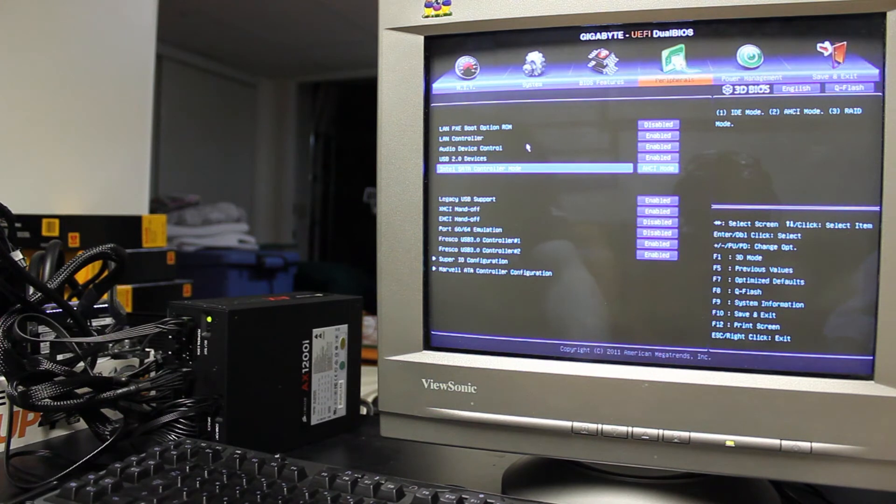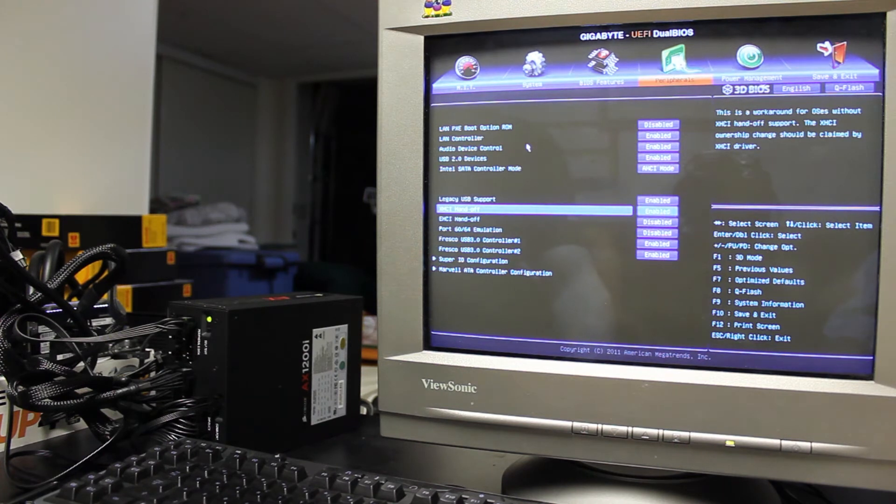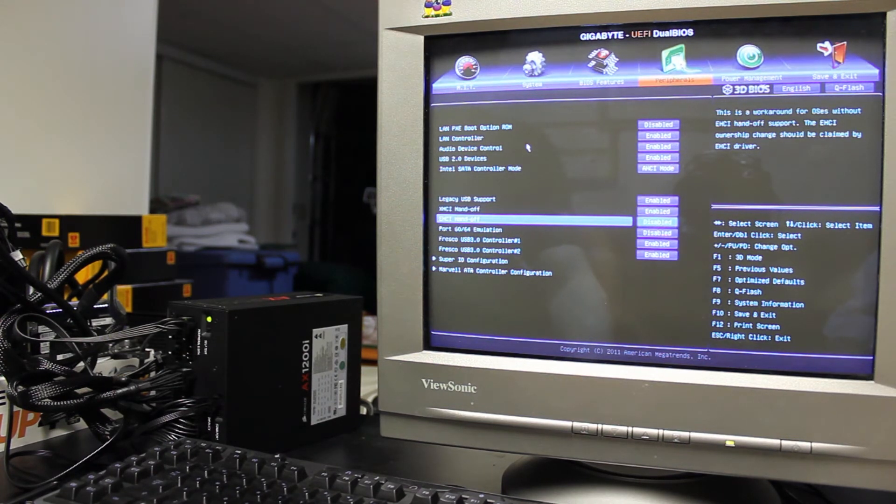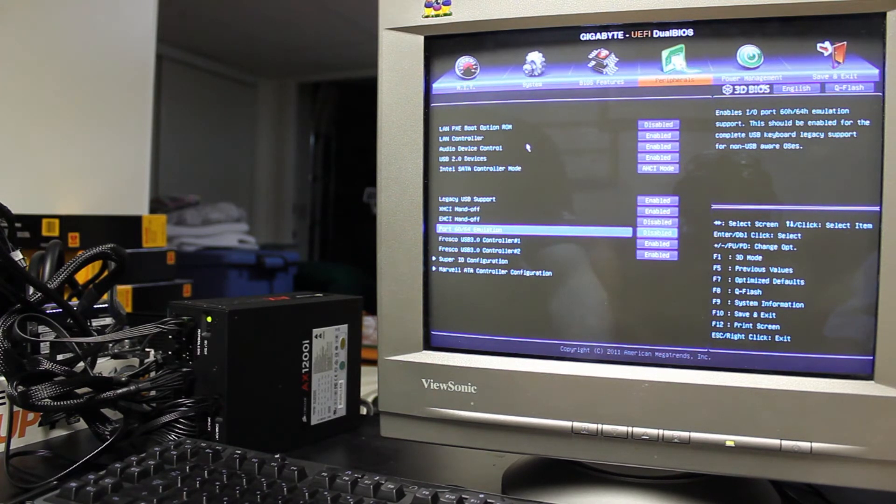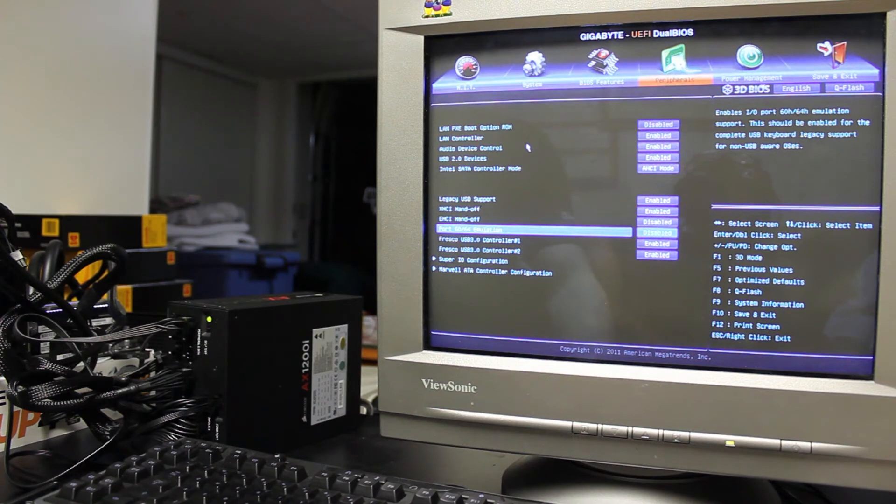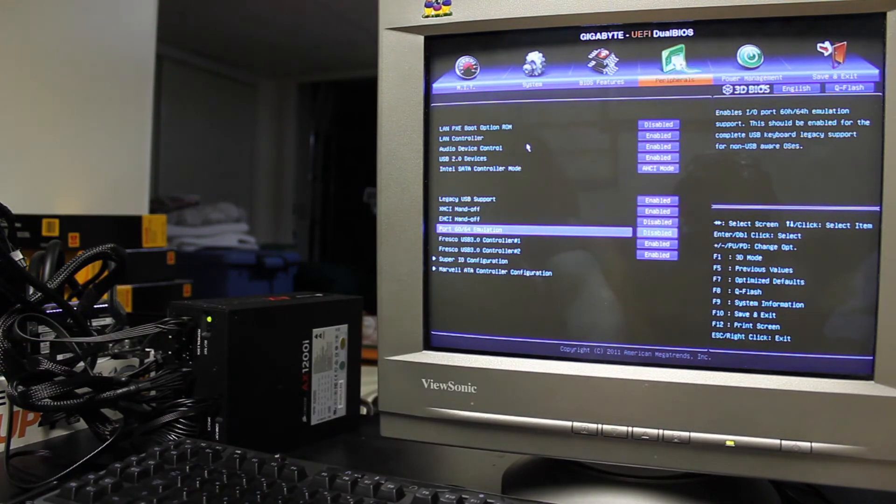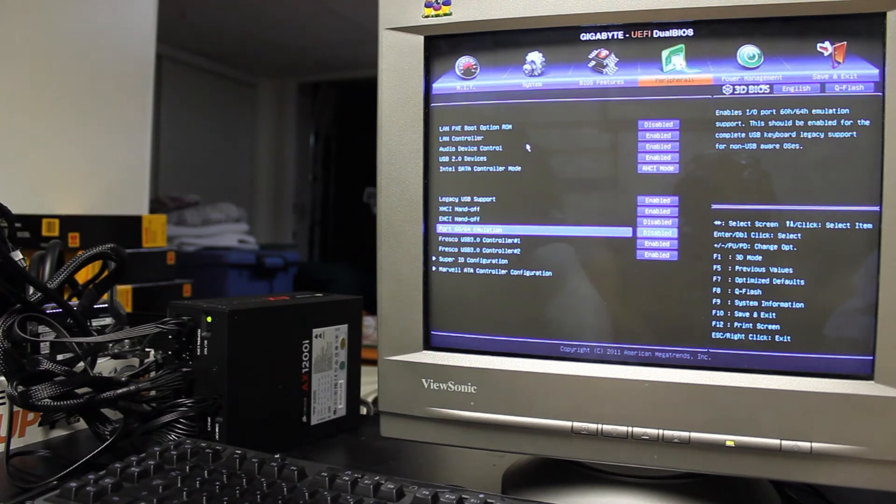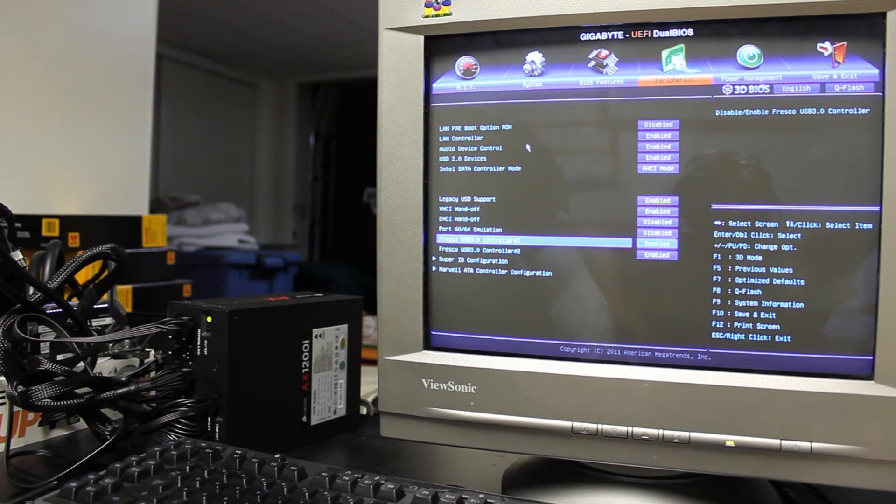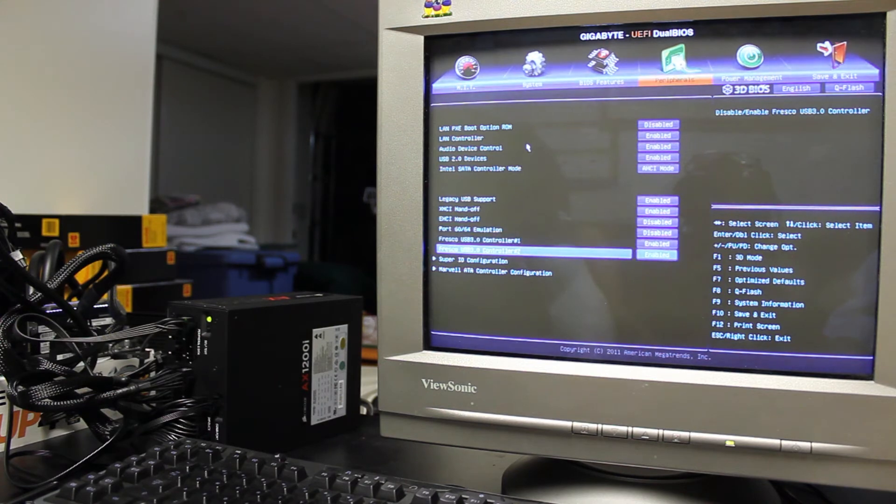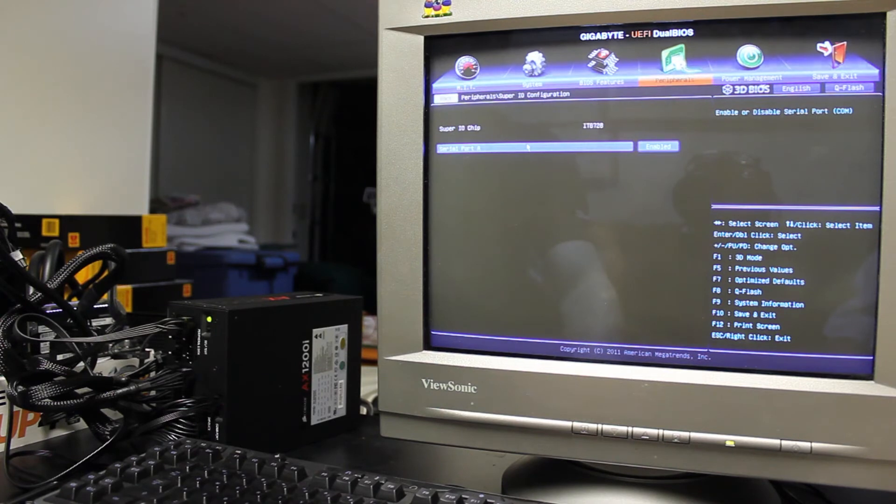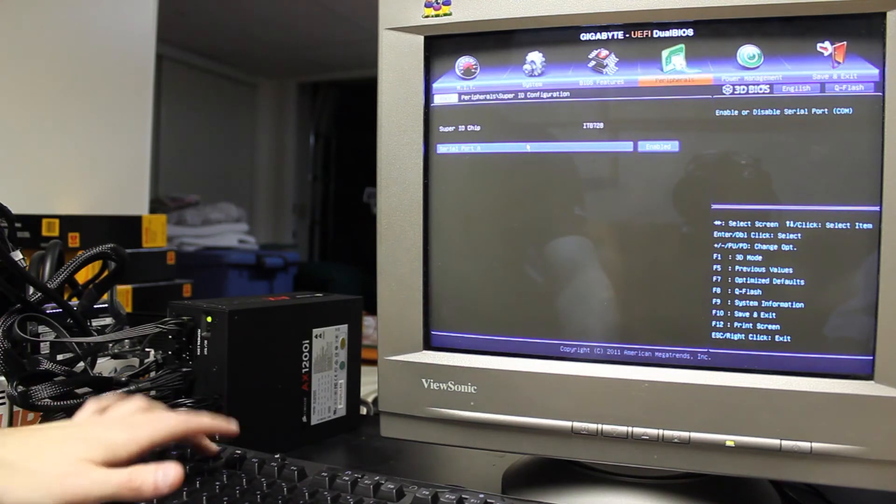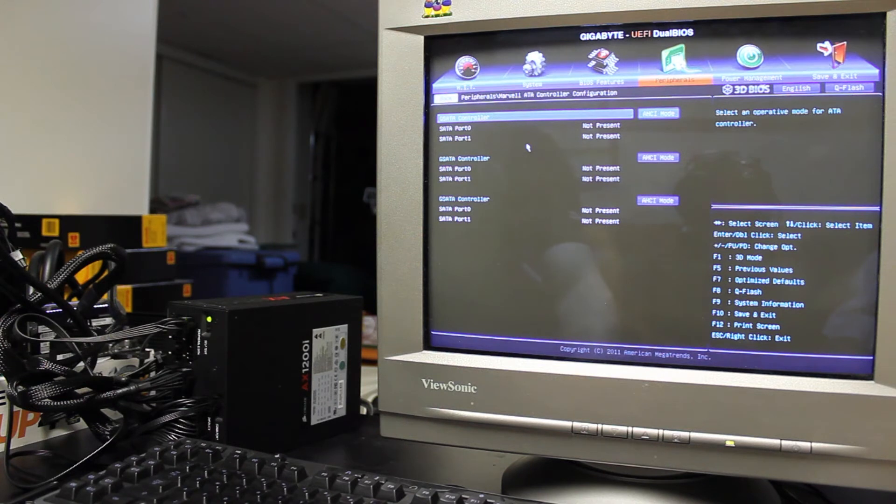Then you've got your legacy USB support, XHCI handoff support, EHCI handoff, port 6064 emulation, basically that's for enabling, as you can see up here, the complete USB keyboard legacy support. Then there's your USB 3.0 controllers, the two of them here, the Fresco controllers, you can enable and disable. Super I.O. configuration, and then the Marvel ATA controller, for basically the Marvel SATA controller stuff, and again, you can change that into RAID mode or AHCI mode, I'll actually be using RAID on that as well in the future.